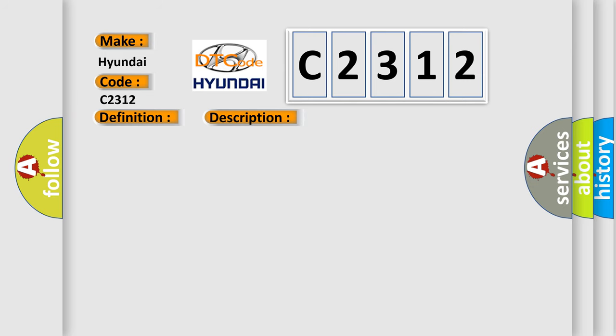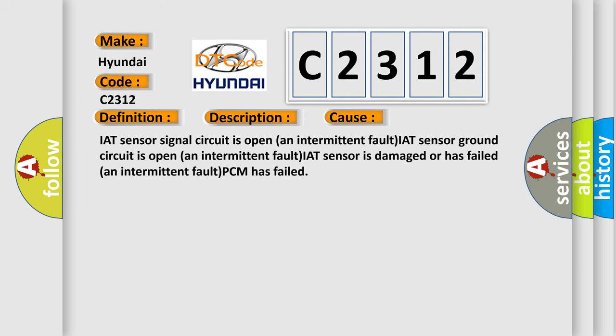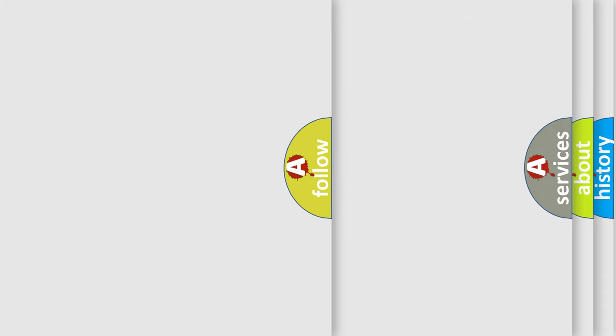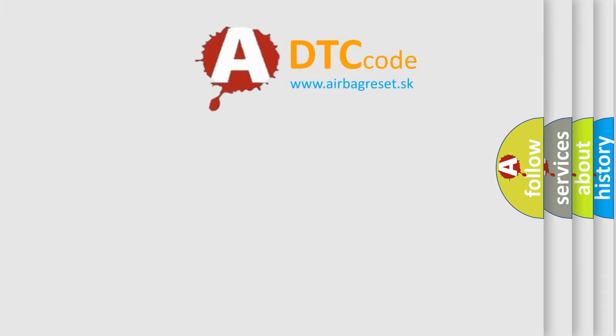This diagnostic error occurs most often in these cases: IAT sensor signal circuit is open (intermittent fault), IAT sensor ground circuit is open (intermittent fault), IAT sensor is damaged or has failed (intermittent fault), or PCM has failed.